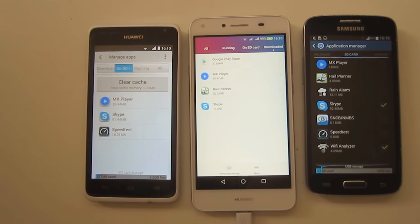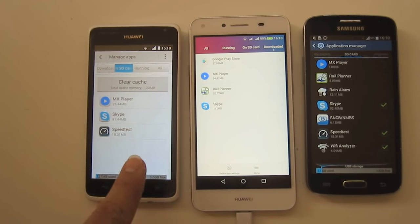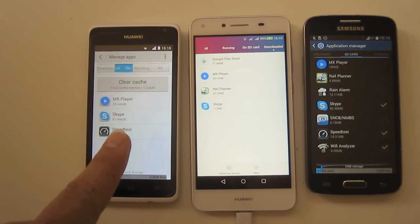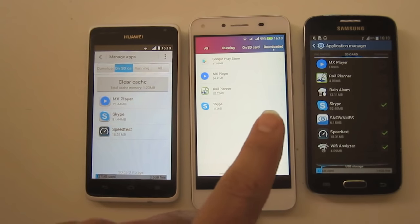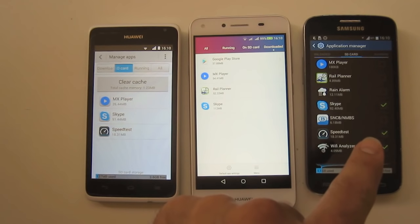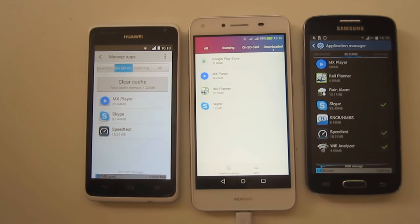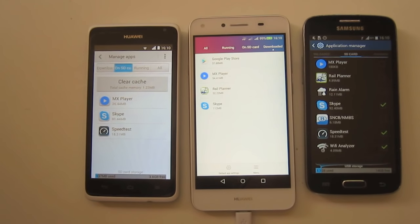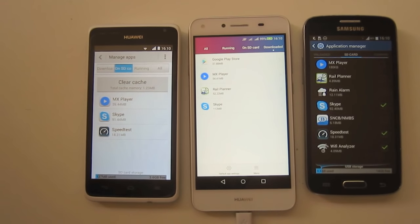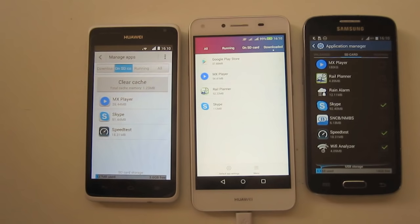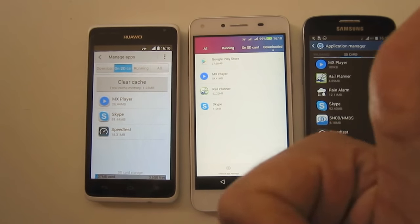That is how you put apps on an SD card on the Huawei Y530, the Y5 version 2, and the Samsung Express 2. Hope you've learned something from this video. If you have any questions, or want to ask about other Android phones — particularly Huawei smartphones — please let me know in the comments, and thumbs up if you like this video.